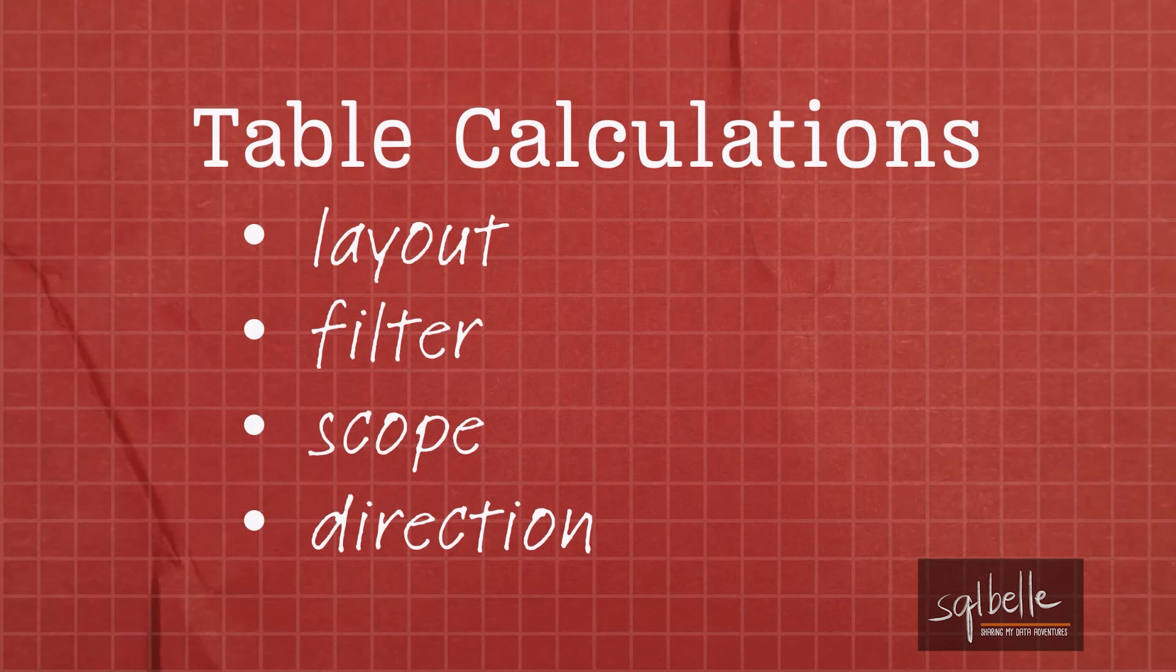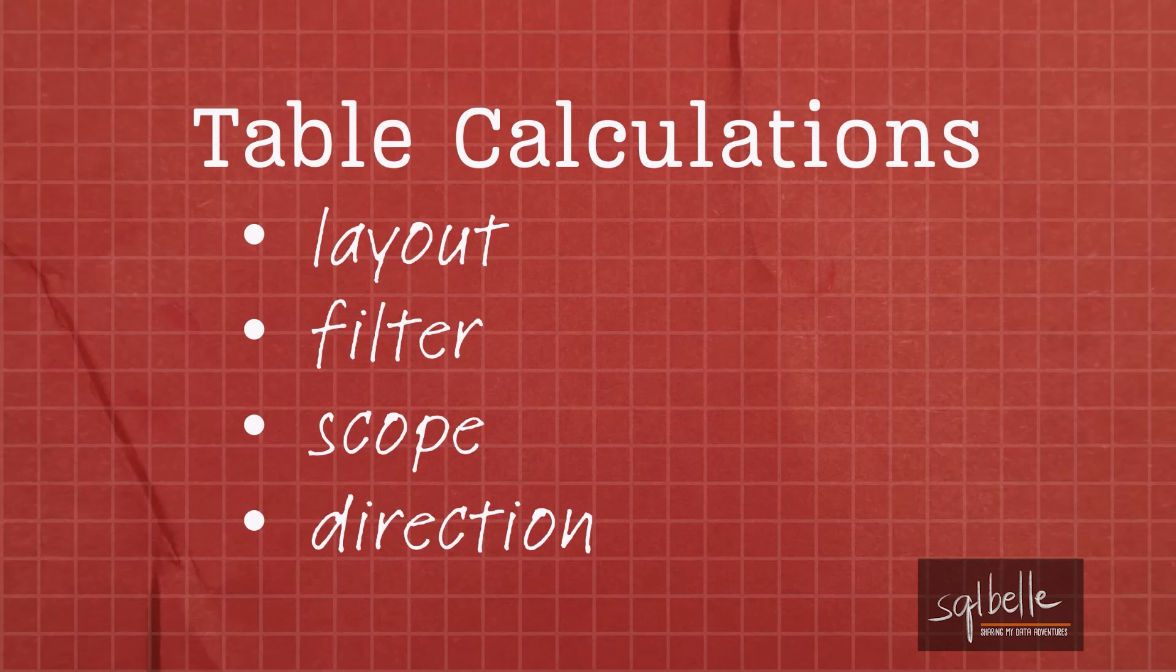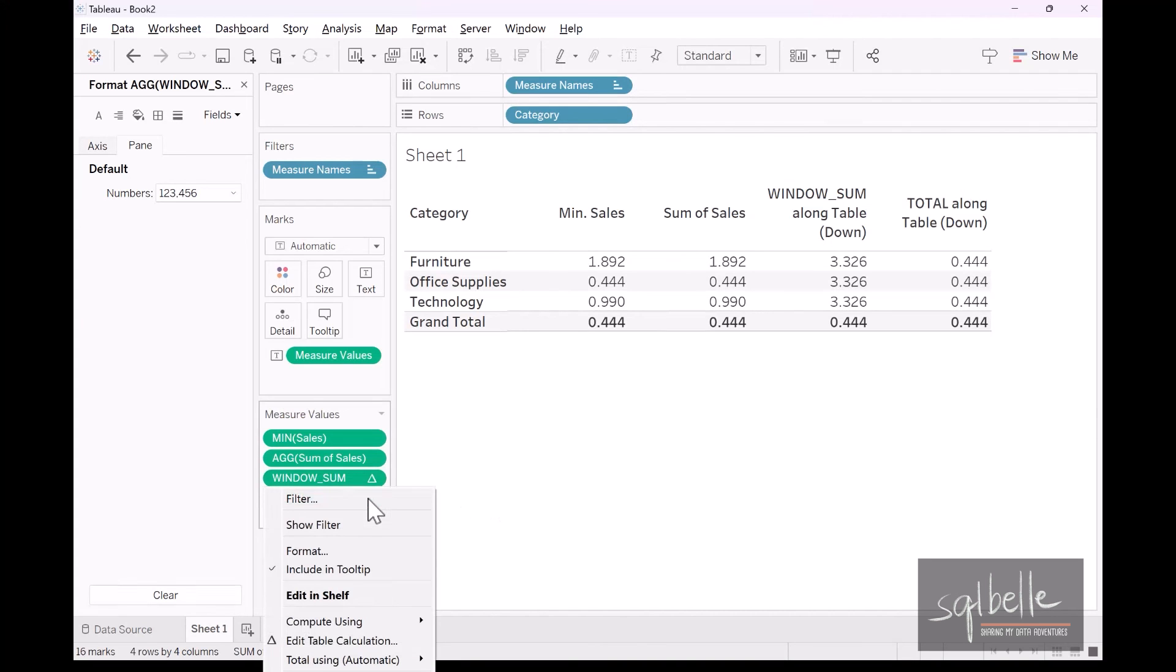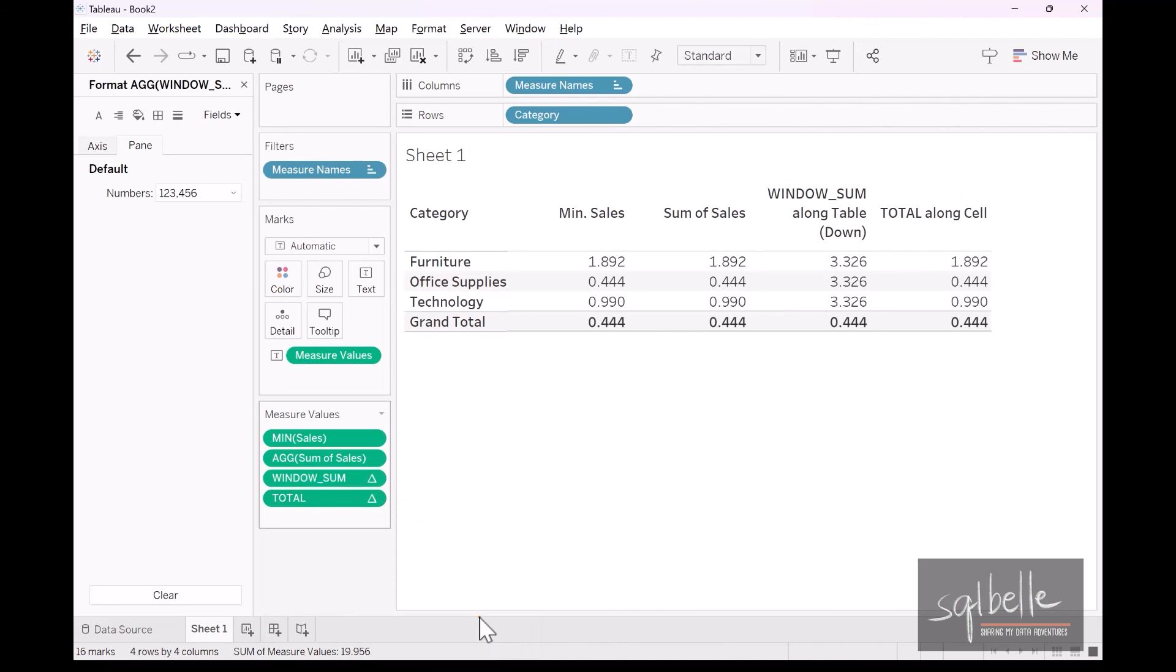As a final note, just a reminder, table calculations will be affected by many factors, including the layout, the filter, the scope, and the direction. So for example, under total, if we change our scope or direction, it will affect the number that it displays. For example, in here on the dropdown compute using, if we specify cell, then all of a sudden we have slightly different results.